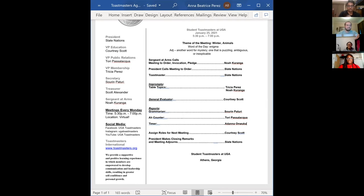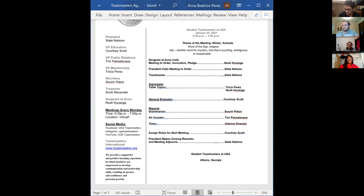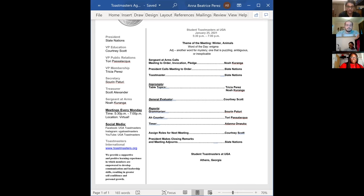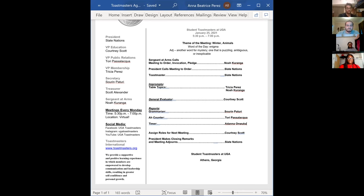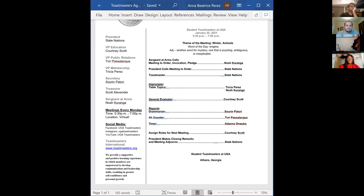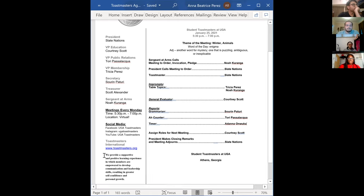For today's Toastmasters meeting, I'm the sergeant at arms and I'm responsible for opening and closing the meetings today. It is nice to see everyone and it's nice to see both new faces and old faces as we kick off this semester. Would someone be willing to read our mission statement which is at the bottom left-hand corner of the agenda on the screen?